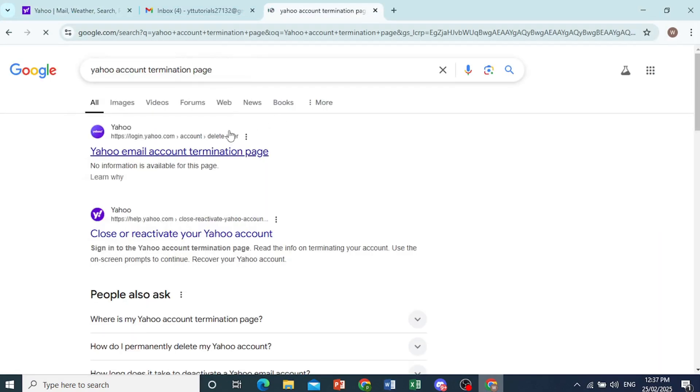Go ahead and search that up on a browser and then you want to come here and click on this first link.